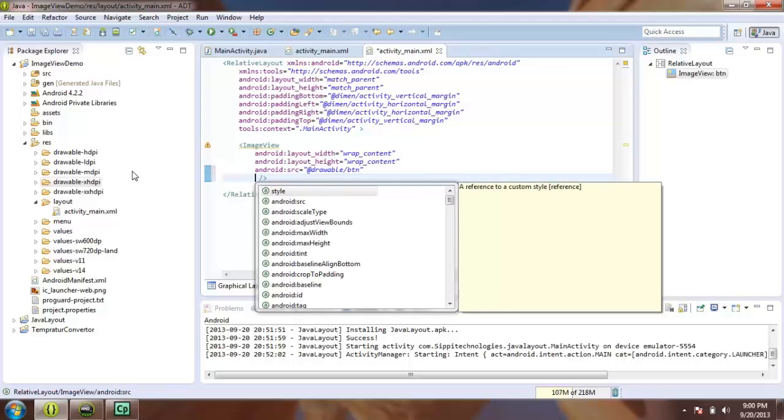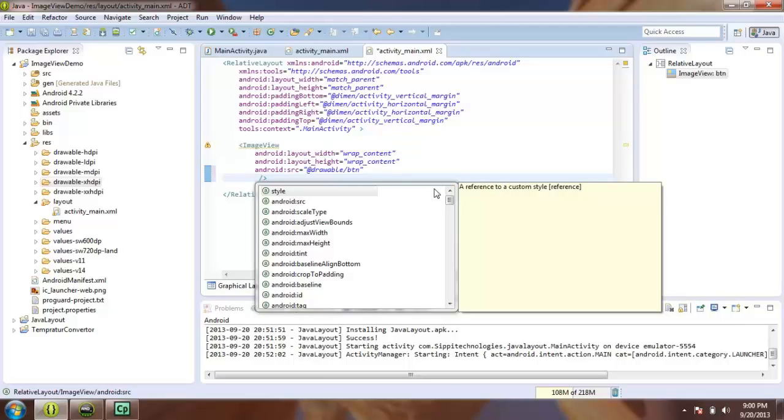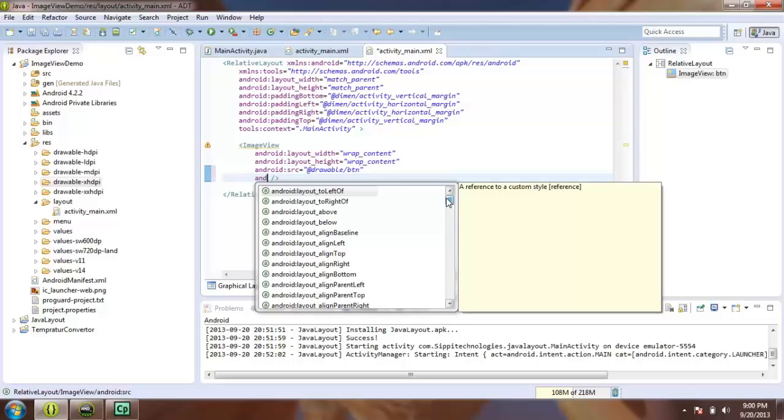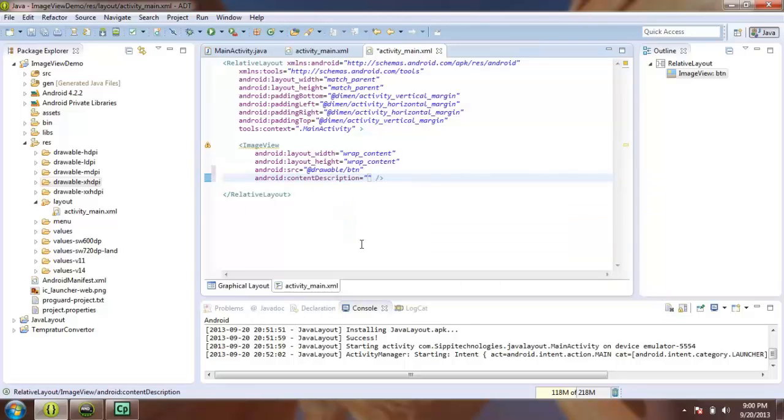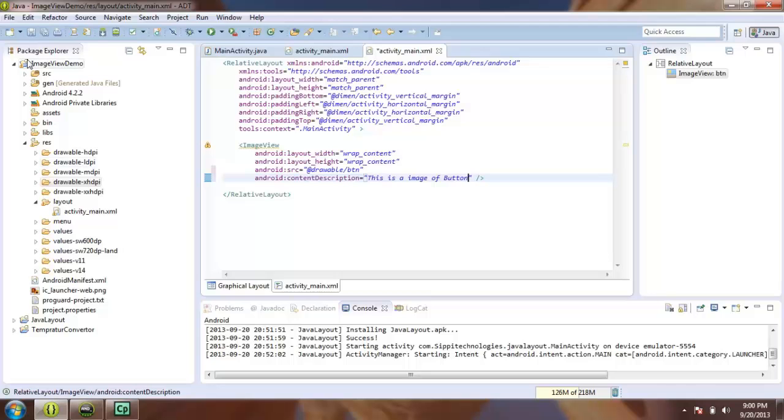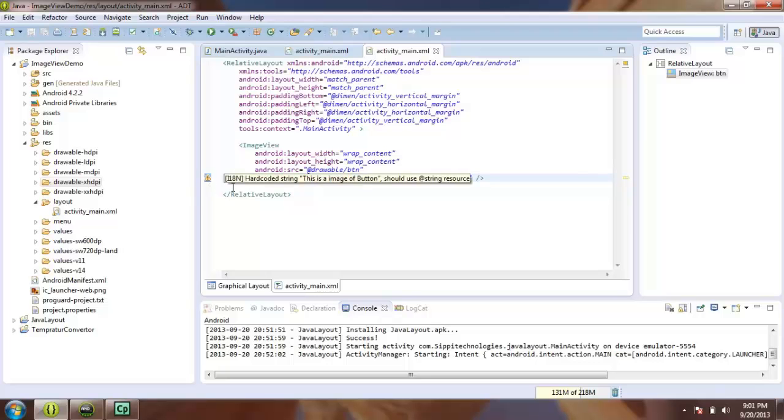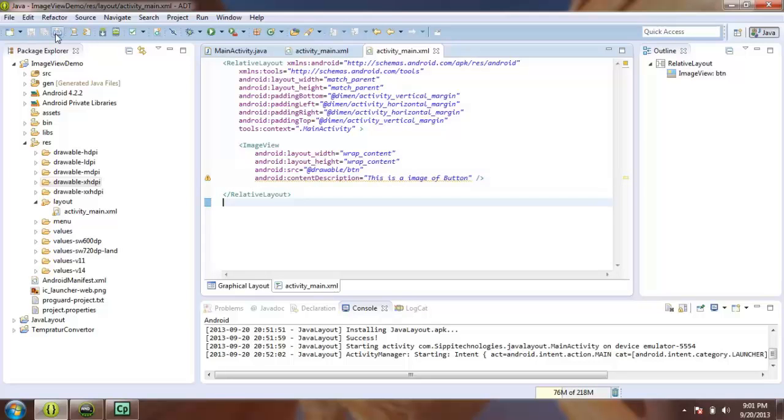You can see there is a warning which is content description. So, we will remove this warning. Add content description: This is the image of Button. Save it.